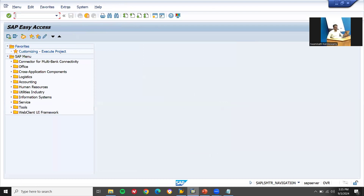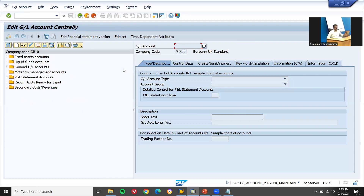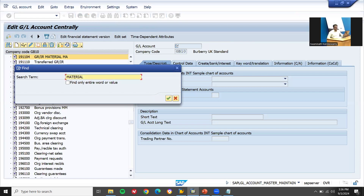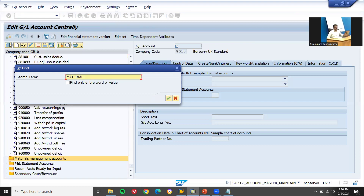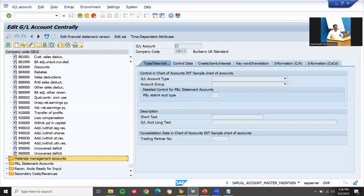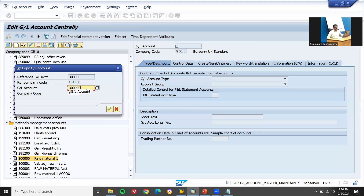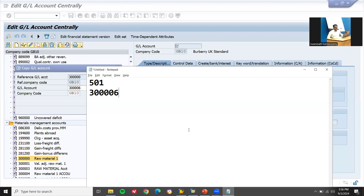Now let me create a GL account using FS00. Let me search for material inventory — material management. Here we have CN raw material. Select it, and I'm going to do copy as. Copy as 630000 — that is my GL account, I'm going to create it now.